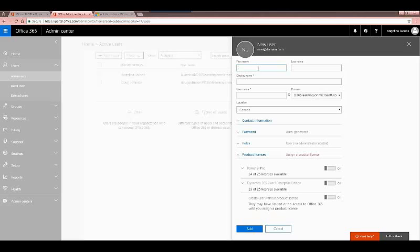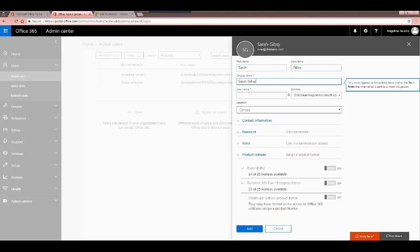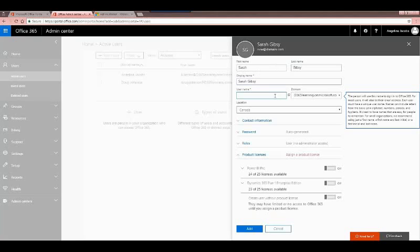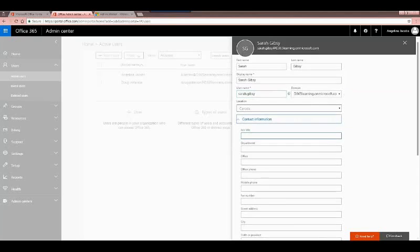We're going to add a new user. This user's name is Sarah Gibbsy. When you tab off the first and last name, the display name automatically populates, but you can change it. The username is what they use to sign in — if they don't already have a 365 account this is where you create it; otherwise it links to the existing one. I'll stick with the standard format: Sarah.Gibbsy. You can also select their location and input contact information, though it's not mandatory.